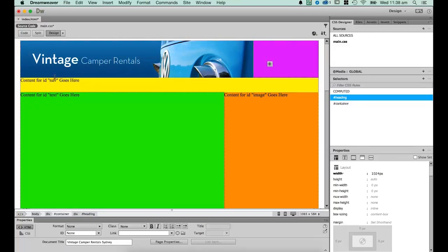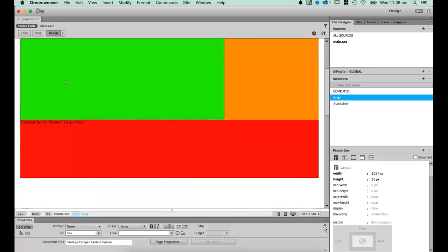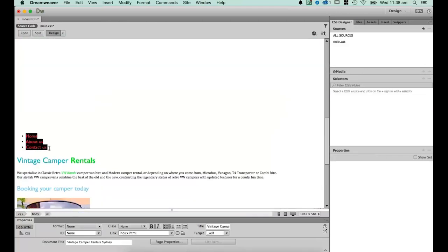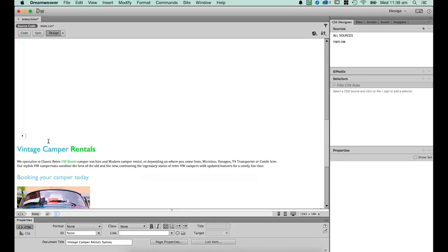Next we're going to put the navigation in and remove its height. Let's grab this navigation and cut it. When cutting some tags, watch this: if I go to Edit Cut using Command X on a Mac or Control X on a PC, you'll notice it left one of these bullet points behind — an unordered list tag that defines these bullet points. The problem is it's left that behind, so I get this residual stuff. I didn't actually cut it all, so I'm going to go to Edit Undo.